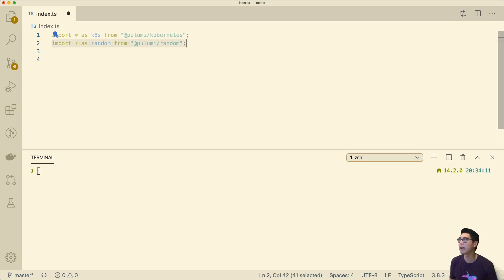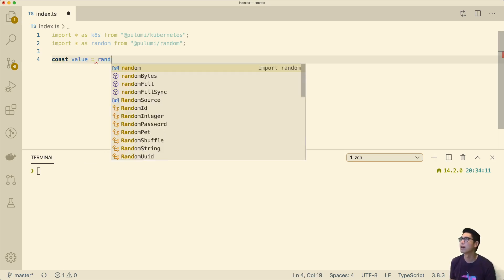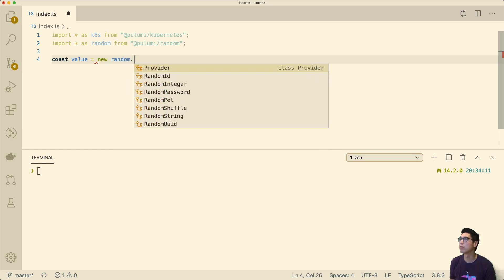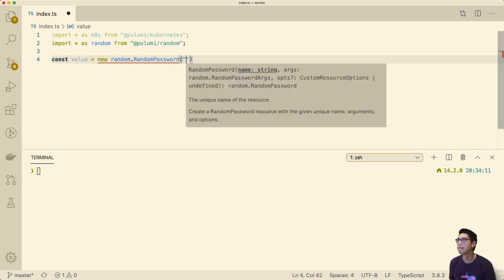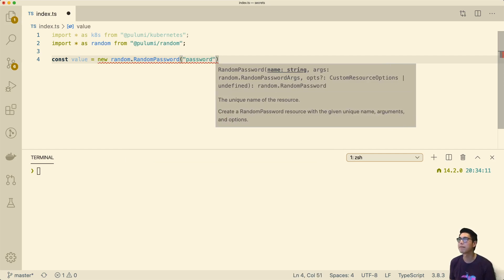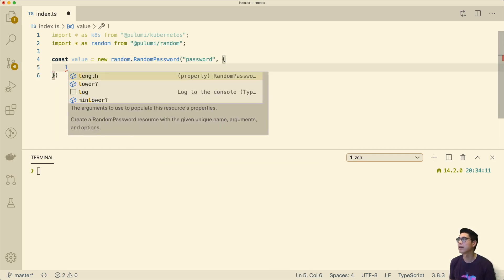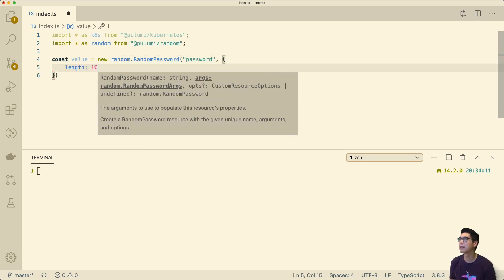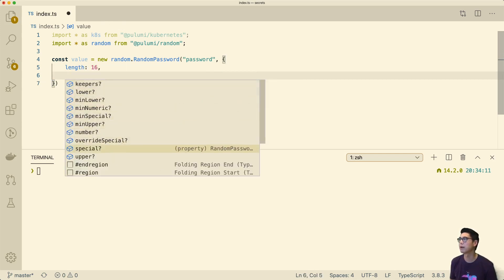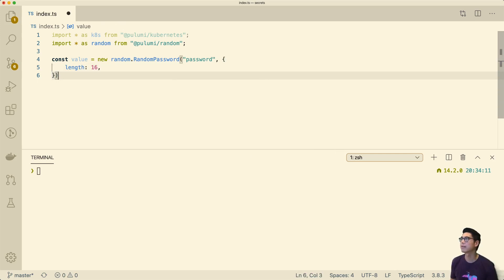We can actually do this with the random package. I've imported the random package here. I'm in a Pulumi environment already. We can just say const value equals, and we can do new random password. We'll give it a name. This takes a length, and I believe that's all we need. You can see all these other options are optional. Let's give it a length of 16.